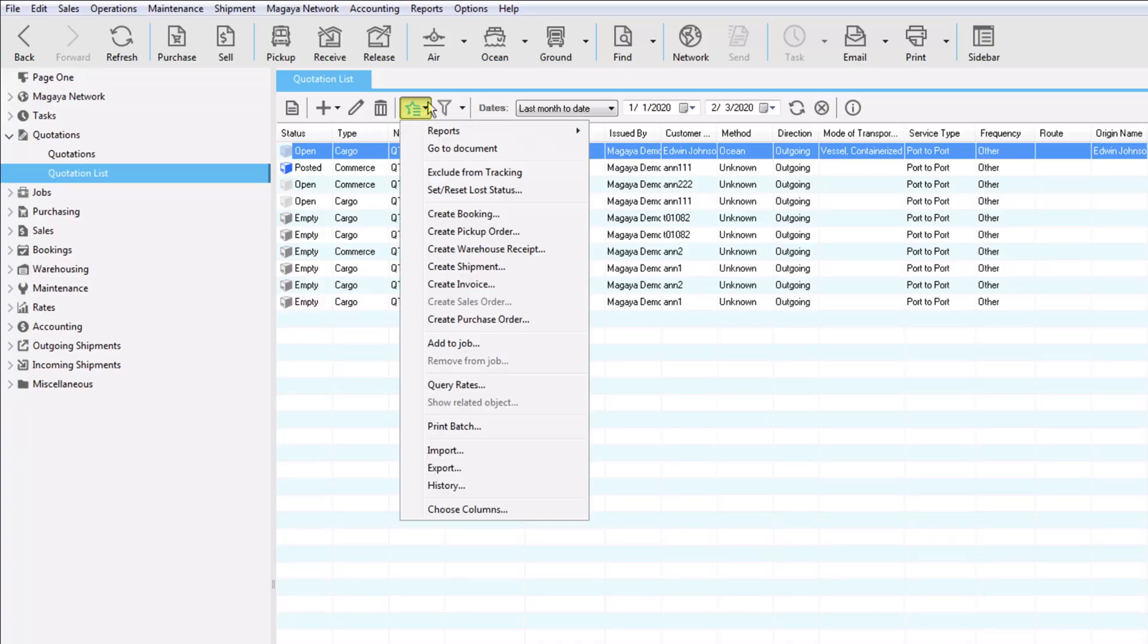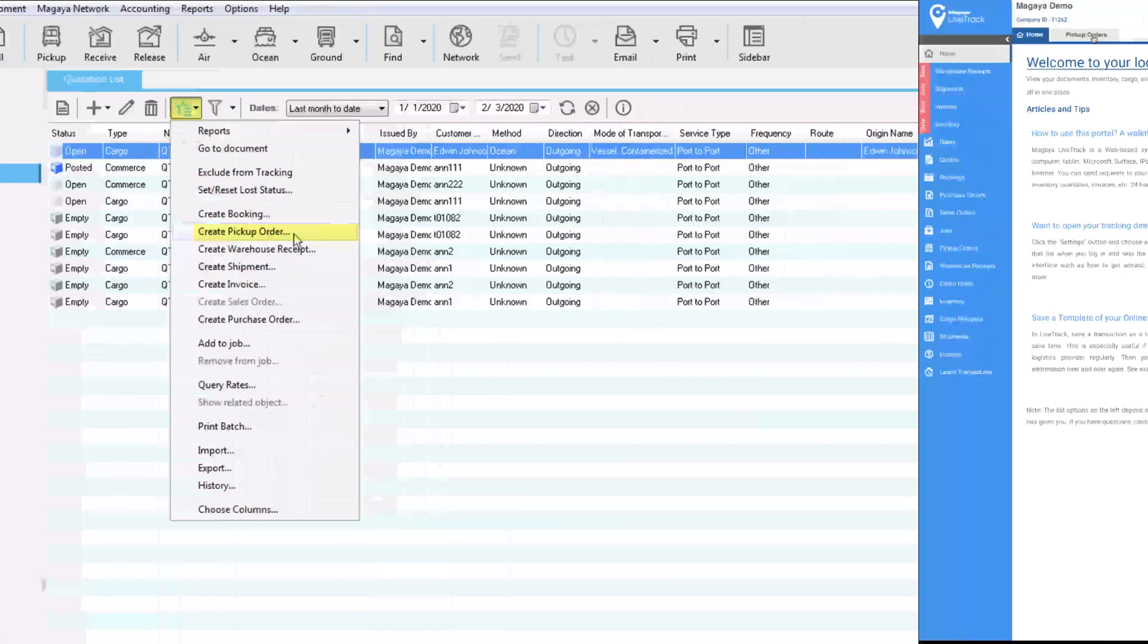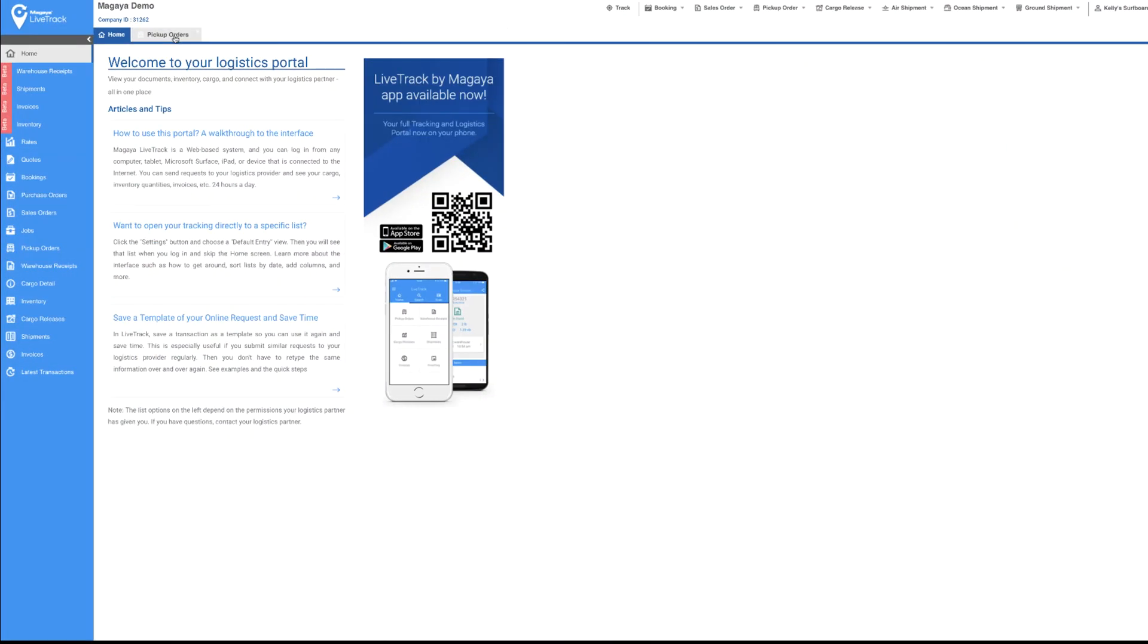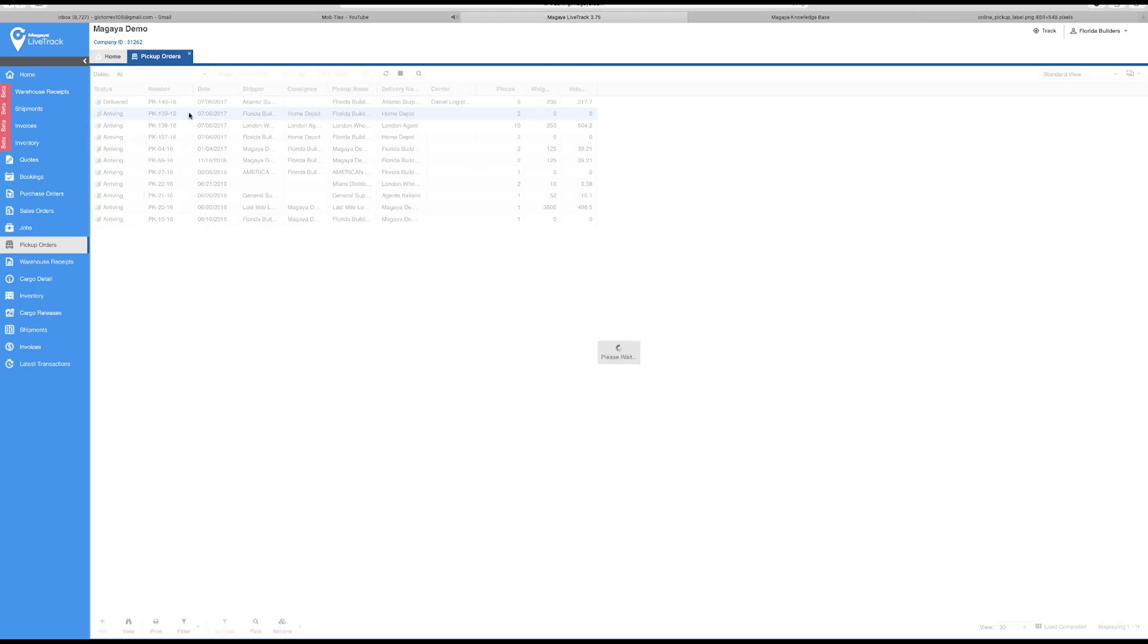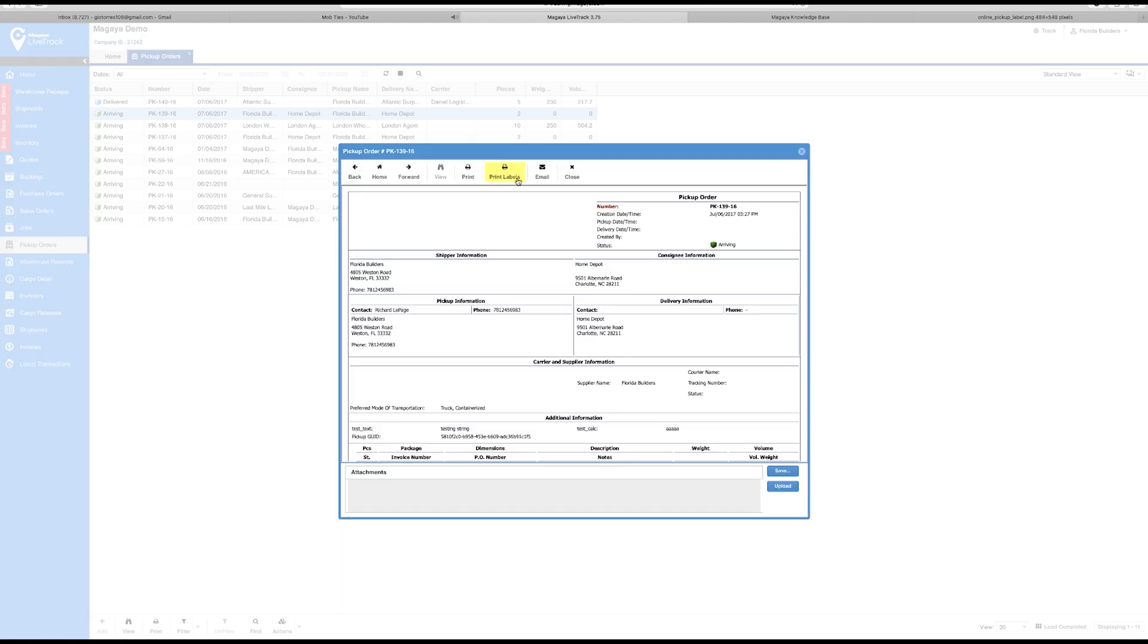You can create a Pickup Order anytime from scratch or convert a quote into a Pickup Order, depending on how you work. Your customers can also send you Pickup Requests online in Lifetrack. They can even print labels for their boxes, making pickup easier.